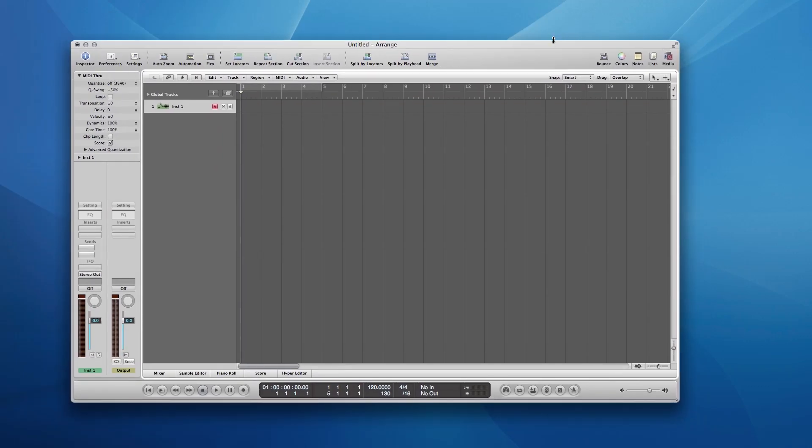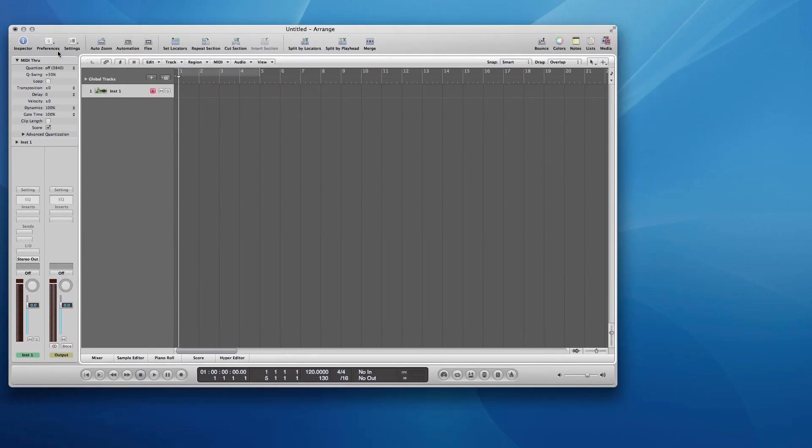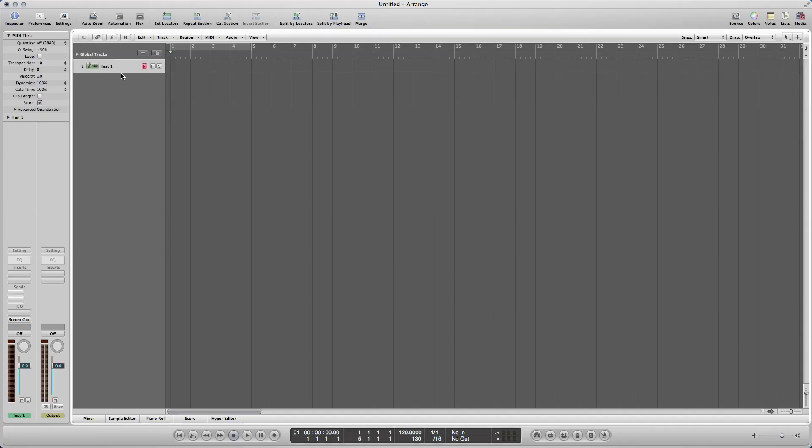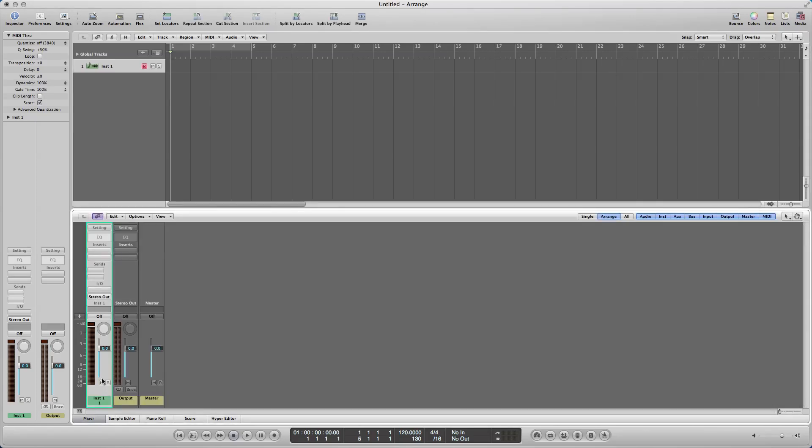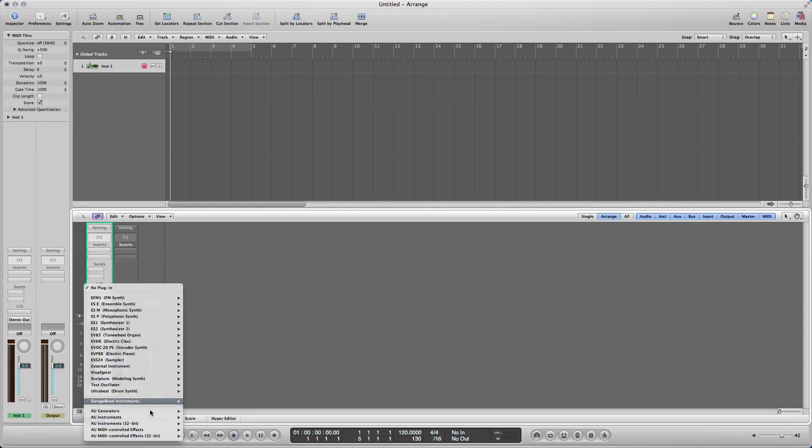and so first thing I'm going to do is pull up Logic right here. Okay, so let me make this full screen real quick, and what I'm about to do, okay, let me move something real quick. Okay, so first thing we're going to do is I'm going to open up the mixer, and we're going to open up an instance of machine.